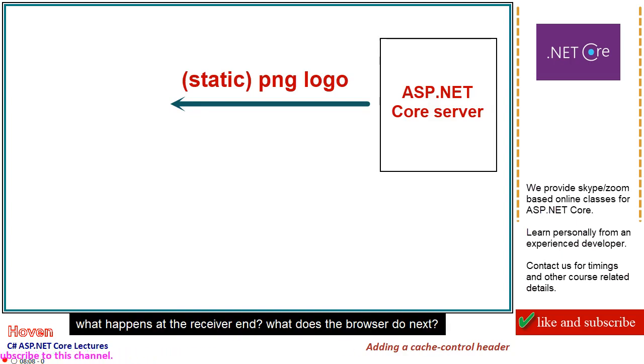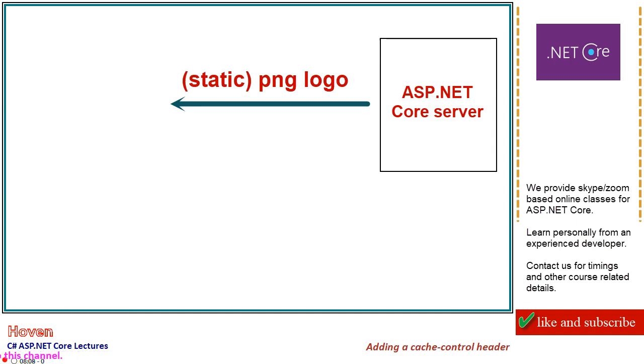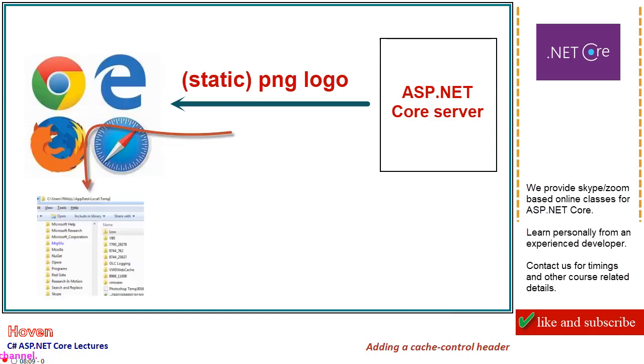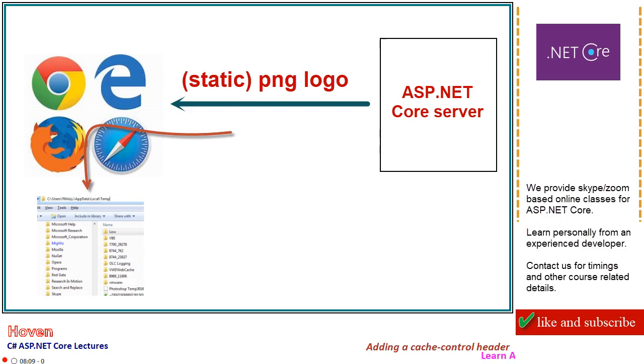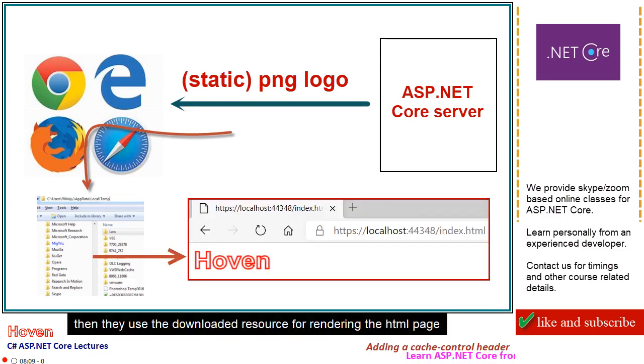What does the browser do next? All browsers download the resource and save them in a temporary location on the device. Then they use the downloaded resource for rendering the HTML page.